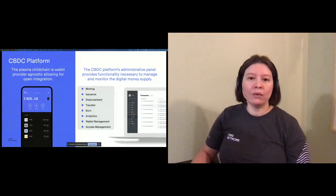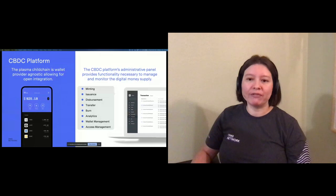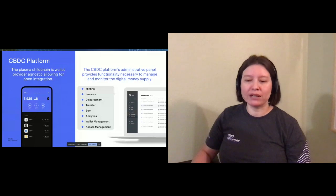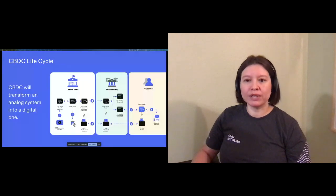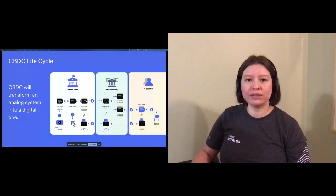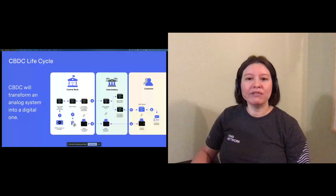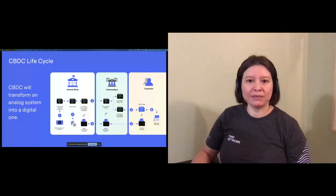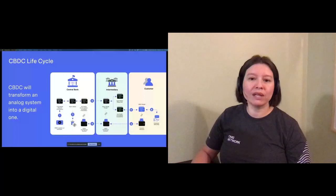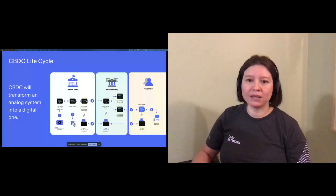With the available platform and supporting software, we envision the future monetary system to transform from an analog to a digital system, from issuance all the way to customer spending. Leveraging lessons learned from the current blockchain ecosystem, as Cosima discussed, the new life cycle involves multiple wallet types and settlement accounts.